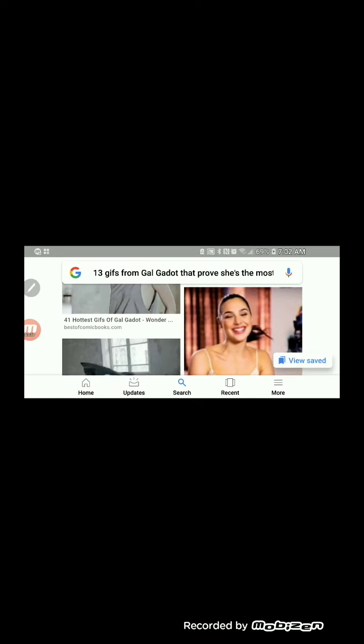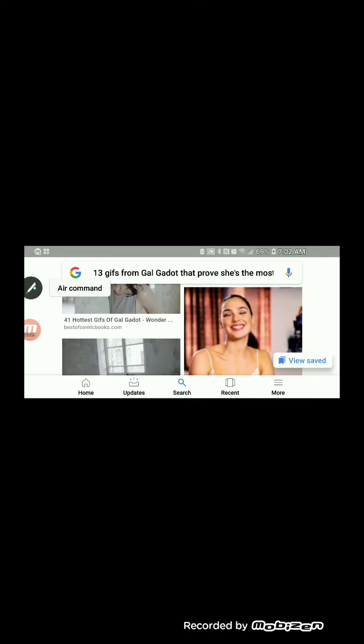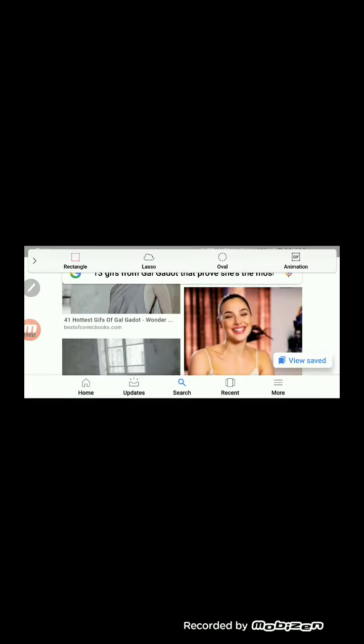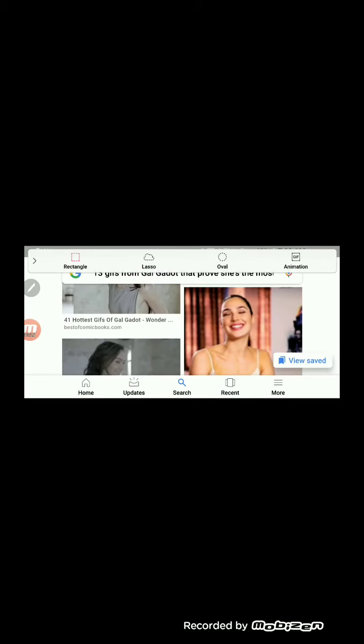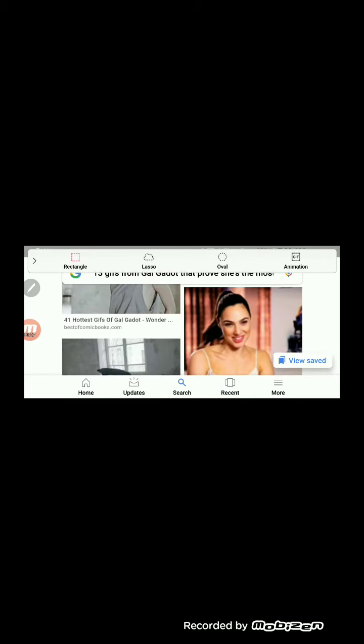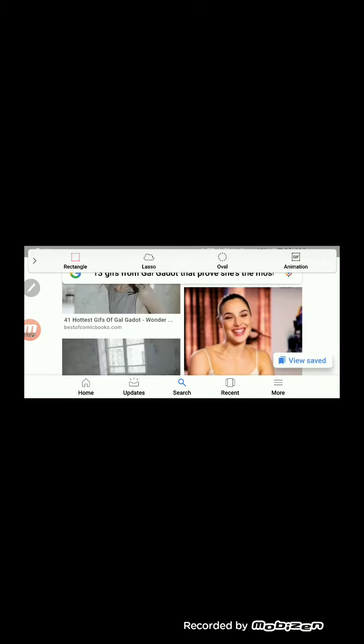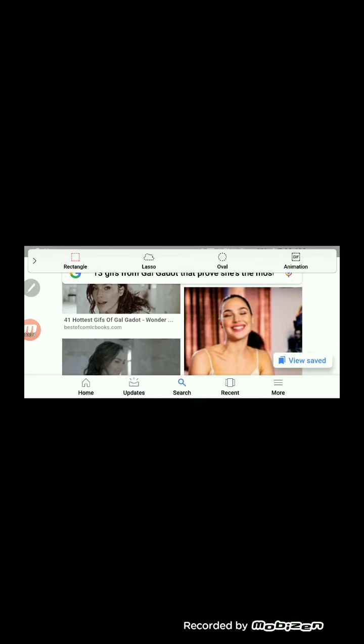What you want to do is pull out your pen first, and you'll see your air command here. You just click on it, and then you want to go to smart select.